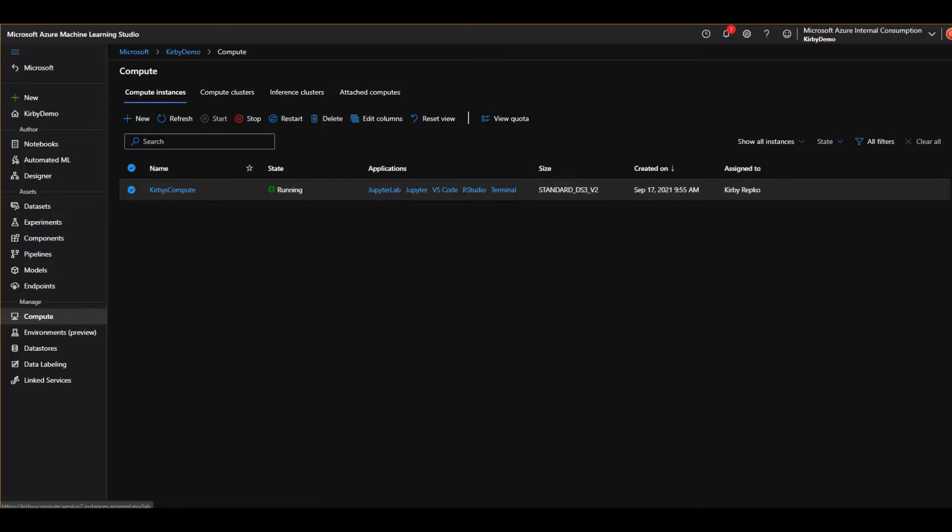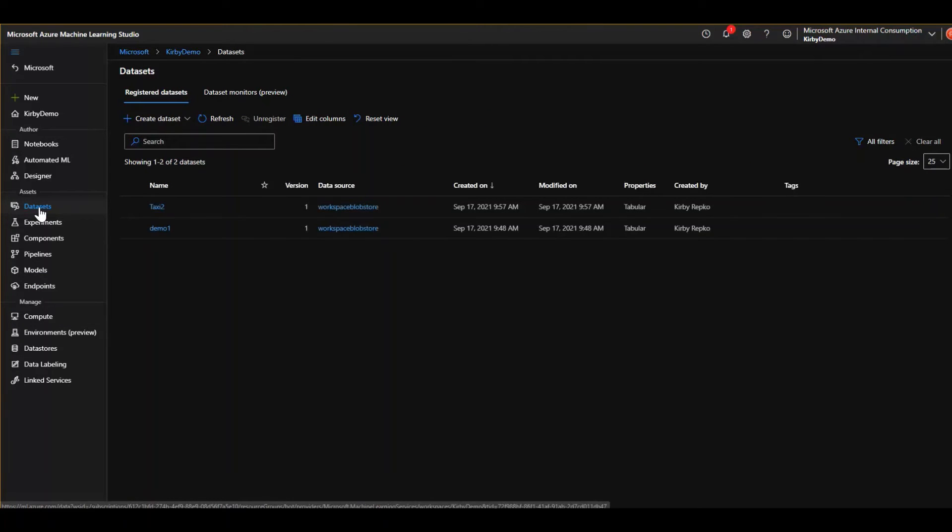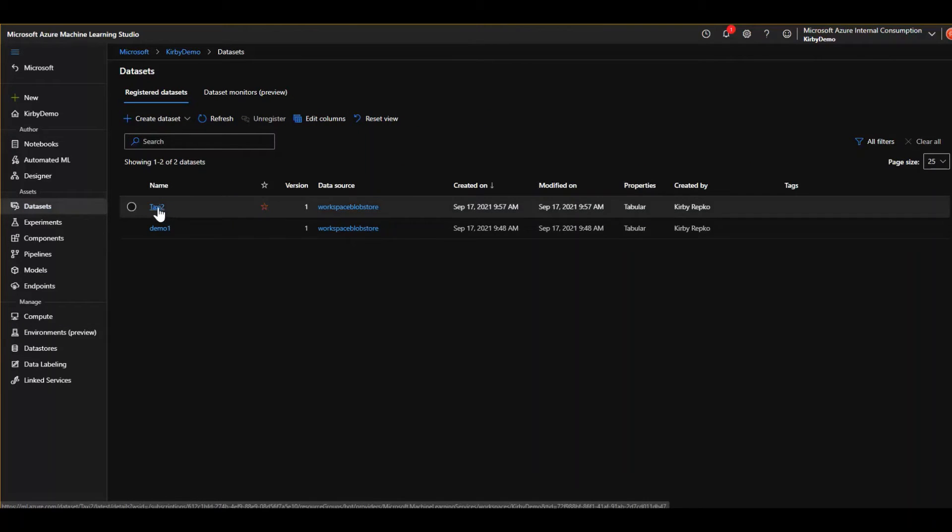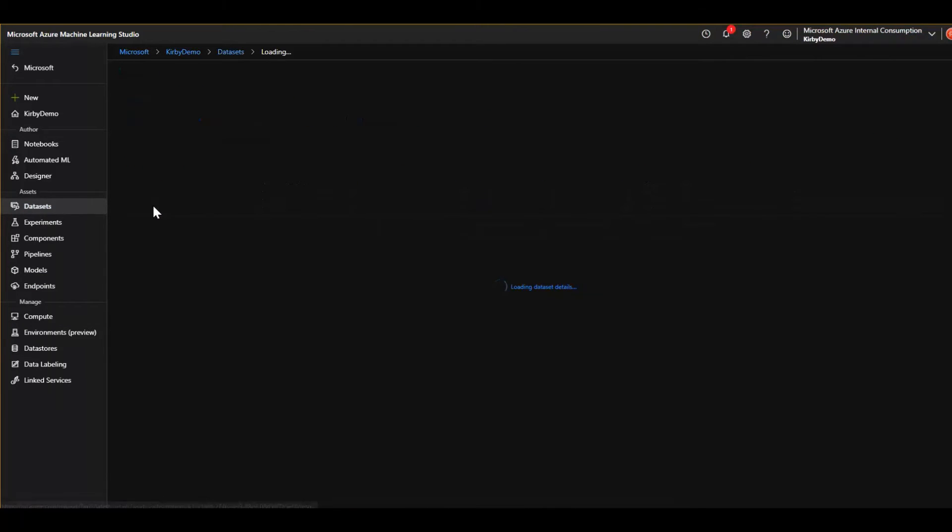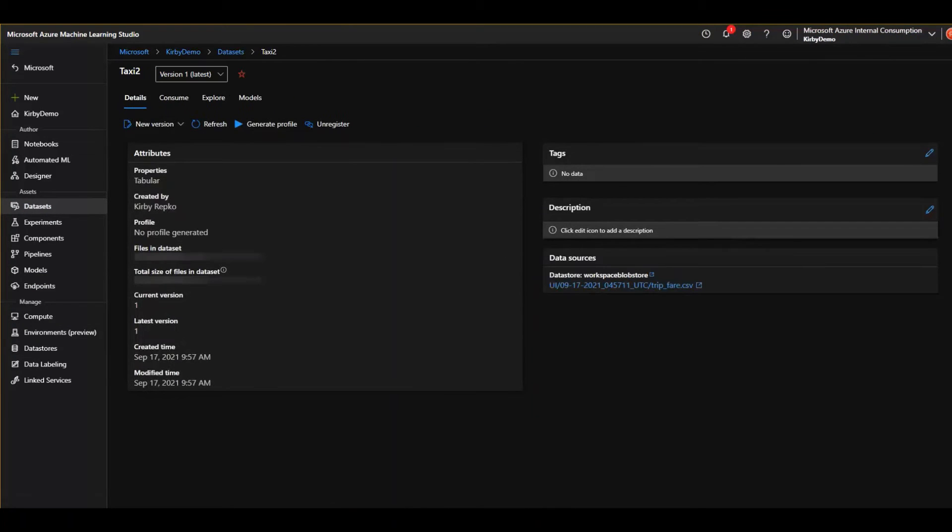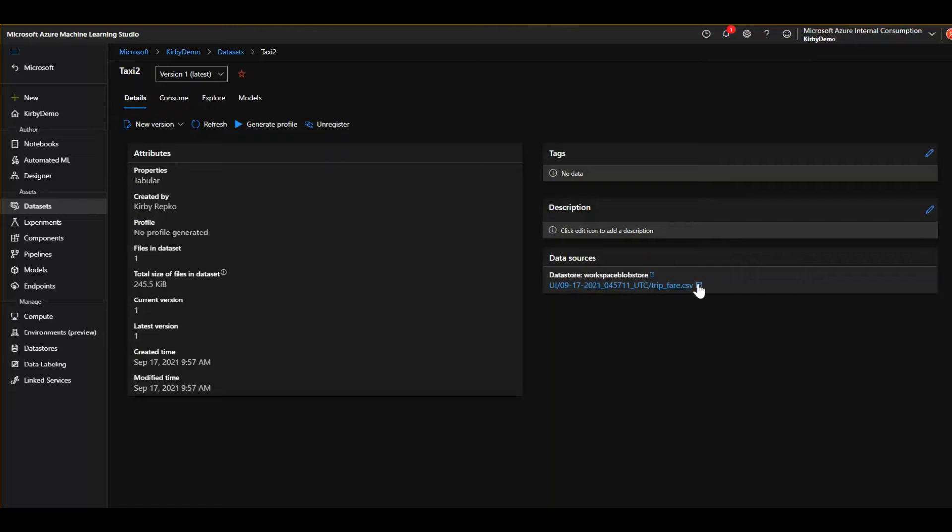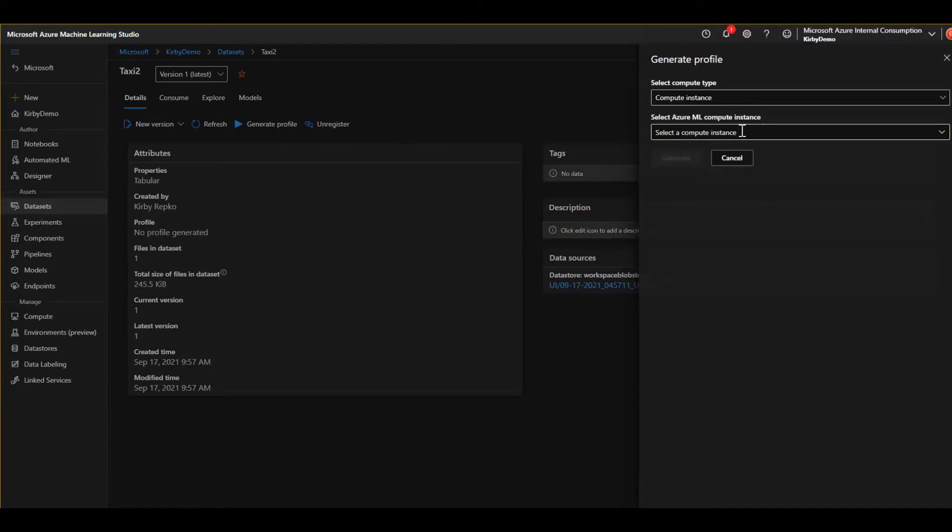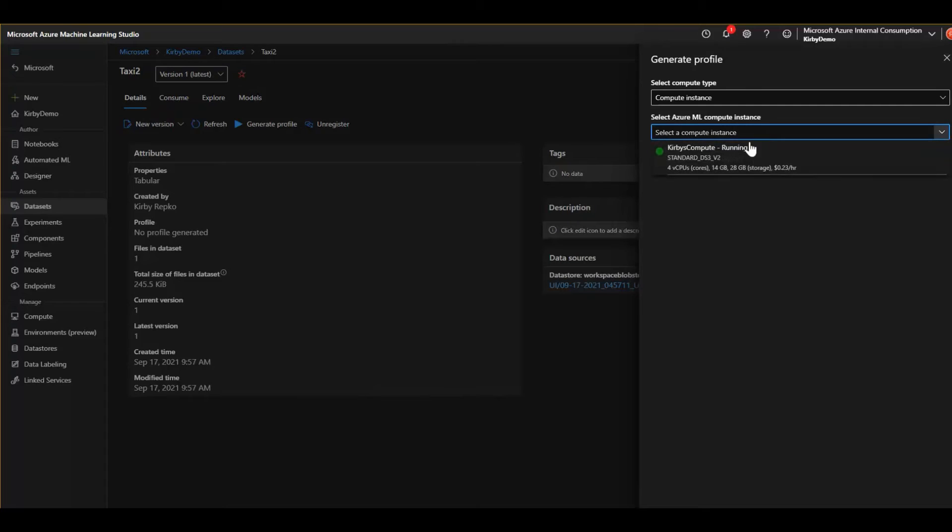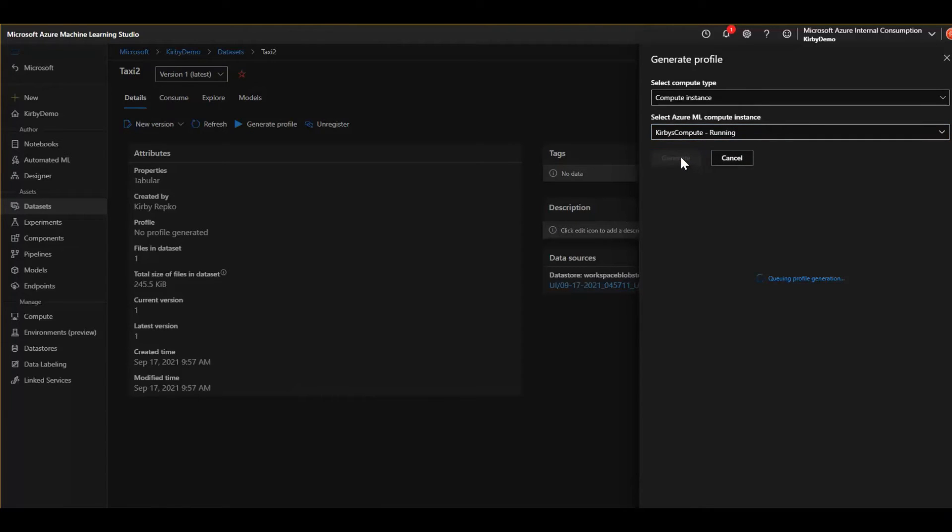Now if we go back to that dataset, we can profile it because we have a compute instance to do that with. So I'm in that dataset, that taxi dataset that we manually uploaded. Here's a little information about that. Let's say generate profile. It's going to ask us what to use, what compute to use for that profiling and I'll click generate. And now that's going to queue that for profiling and I'll show you what that looks like.